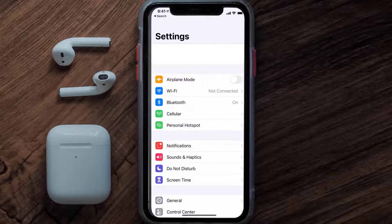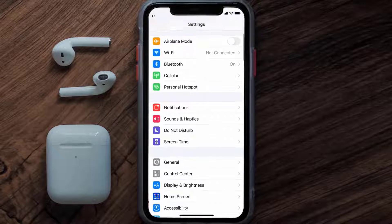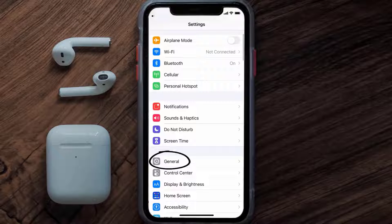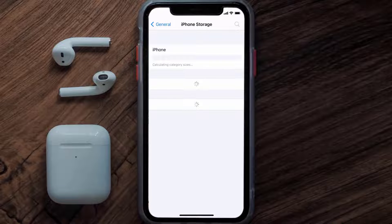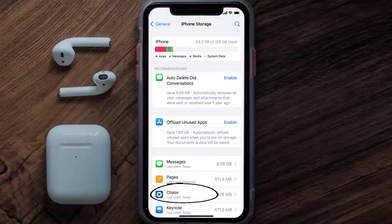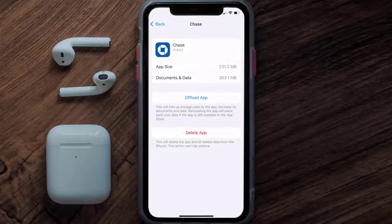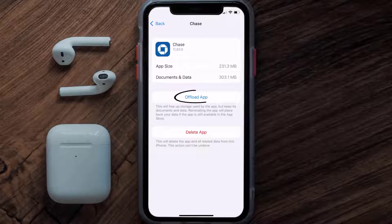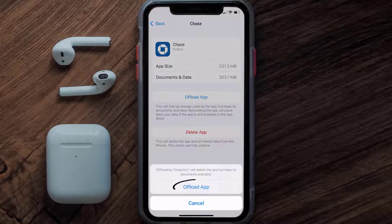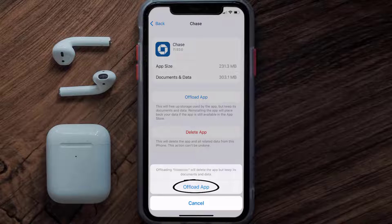Go to your device Settings, scroll all the way down to General, and tap on it. Then tap on iPhone Storage. From here, search for the Chase mobile app and tap on it. Once you're on this screen, tap on Offload App, then tap again to confirm.